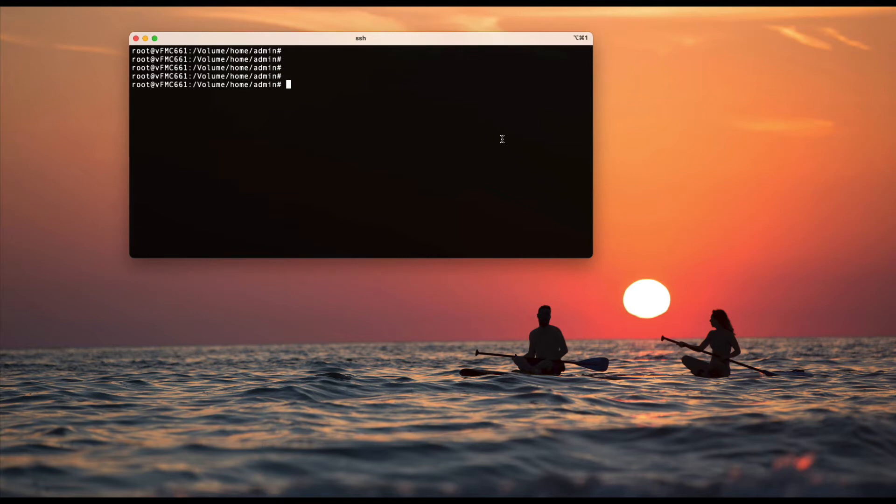But in future, if you change the CLI password or you change the UI password, they won't be reflected. Let's say if you change the UI password, it will be just for the UI. Your CLI password will be the same old one.